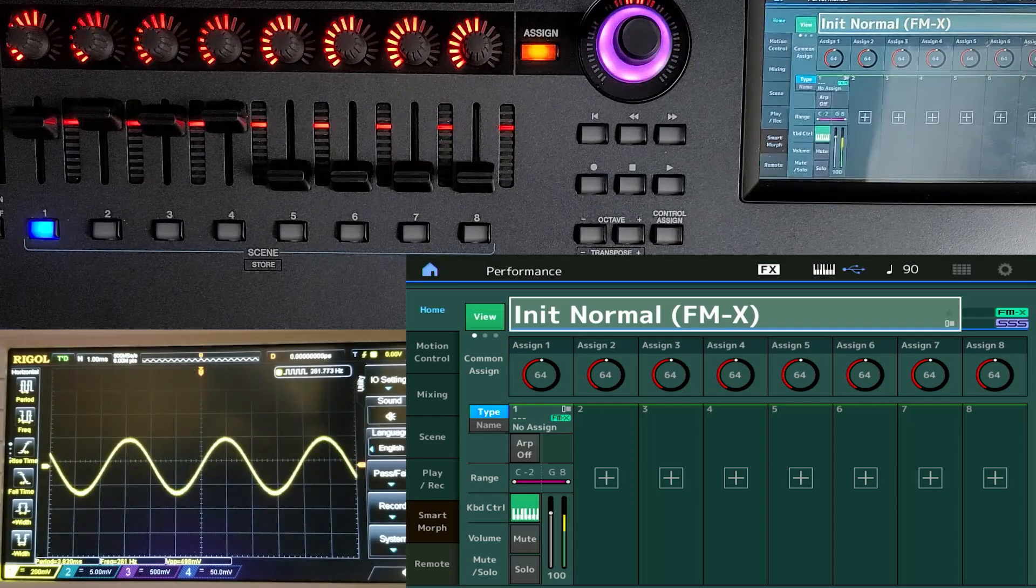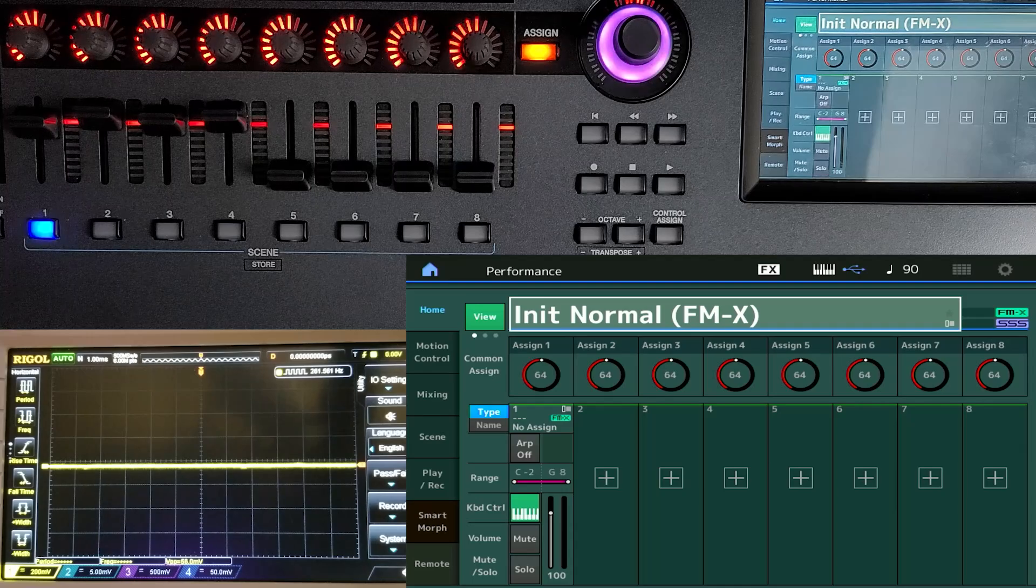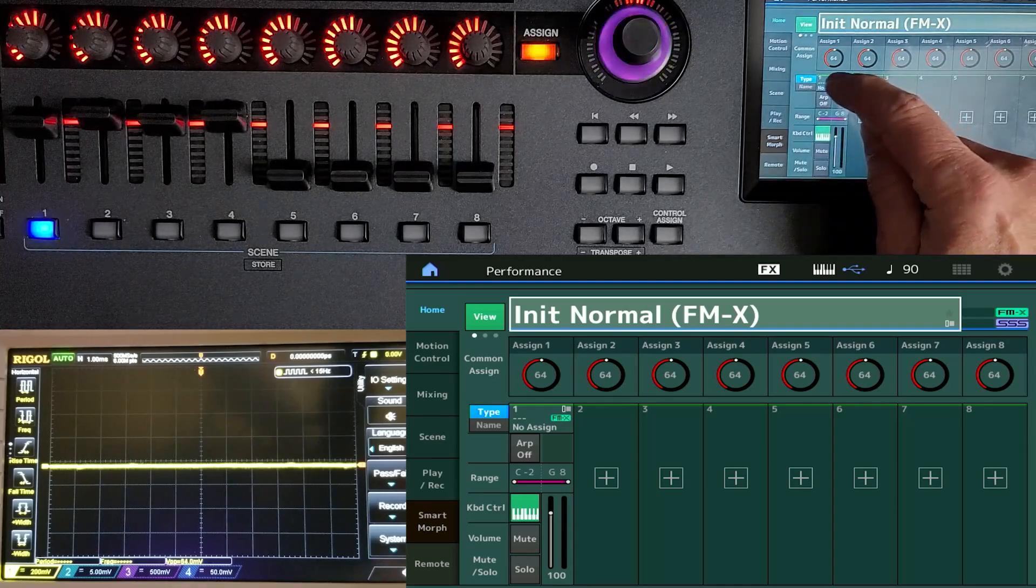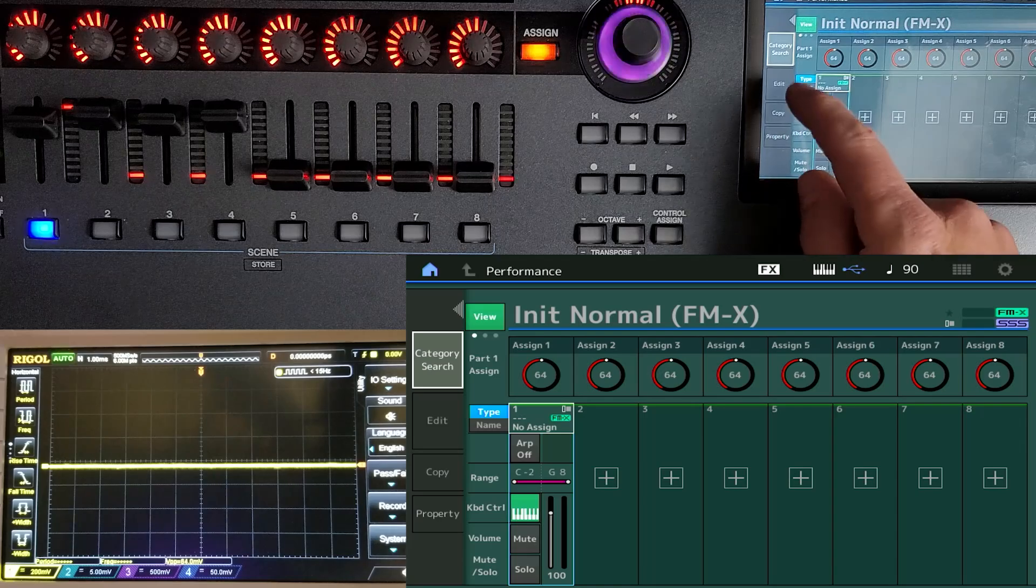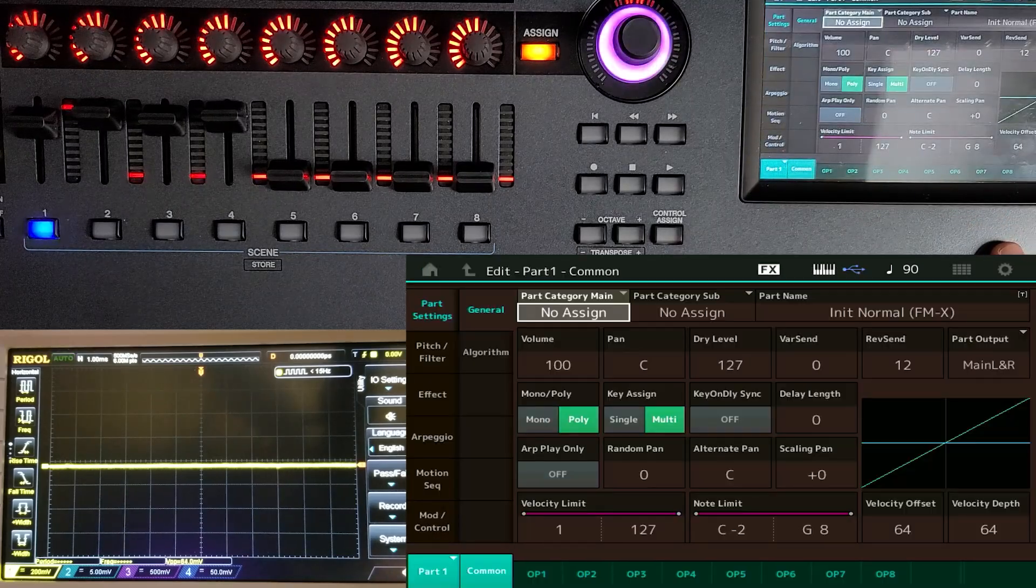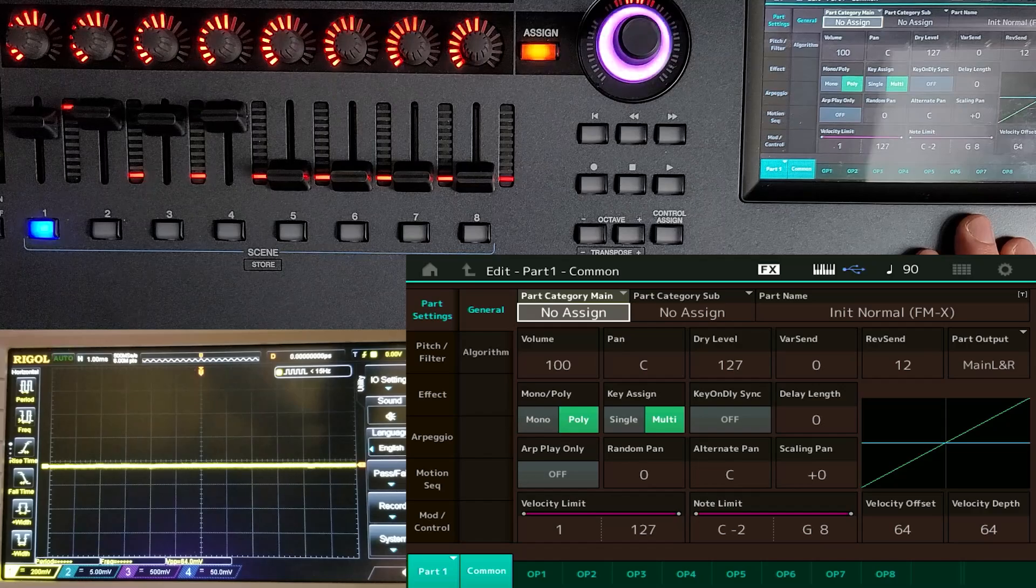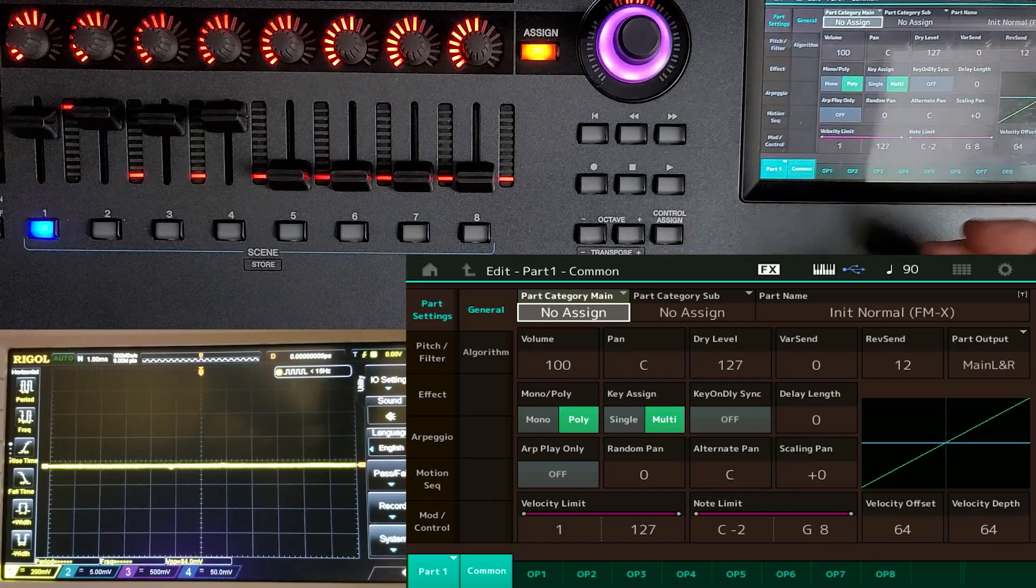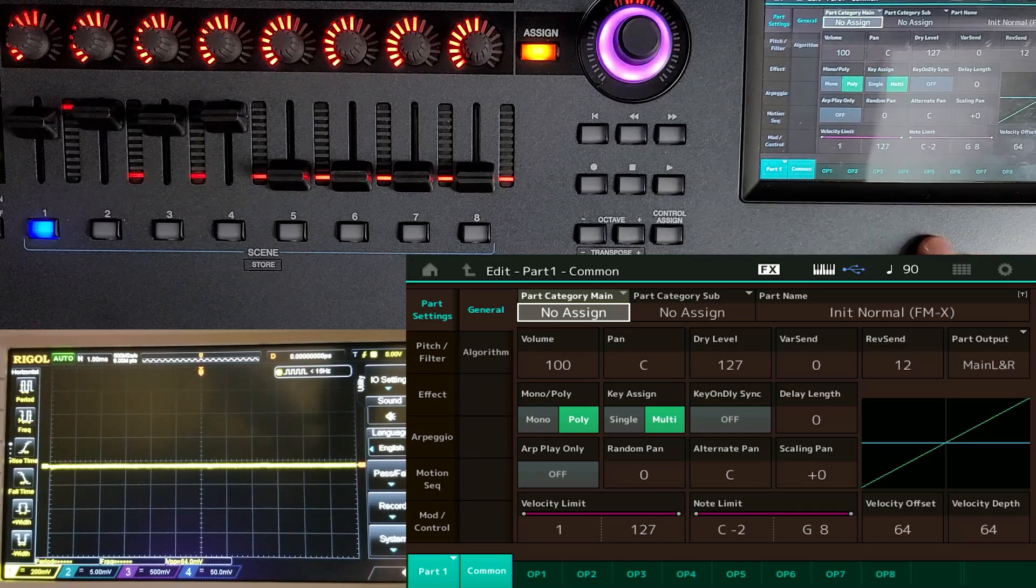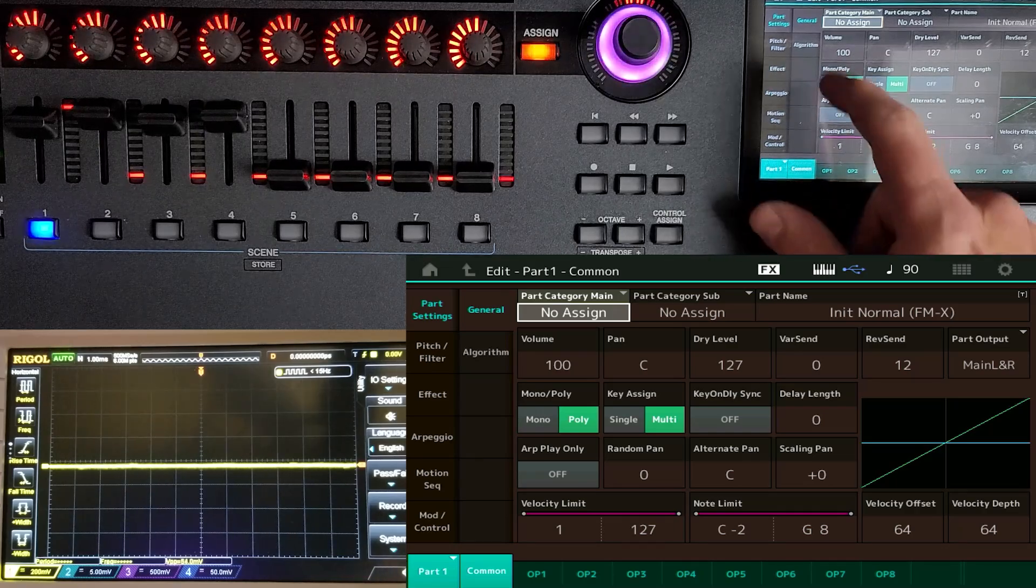So what we're going to do is create from scratch an FM sound to emulate analog synthesizers. So we're going to start by going to category search, and then we are going to select init over here, which shows us only the init patches. And we're going to select init normal FMX. Okay, that gives us a simple FM sound that is just a sine wave. As you can see.